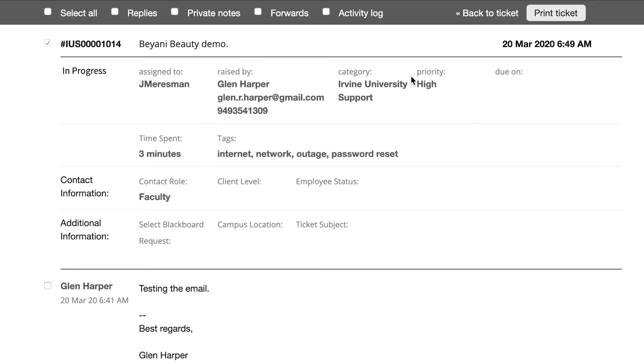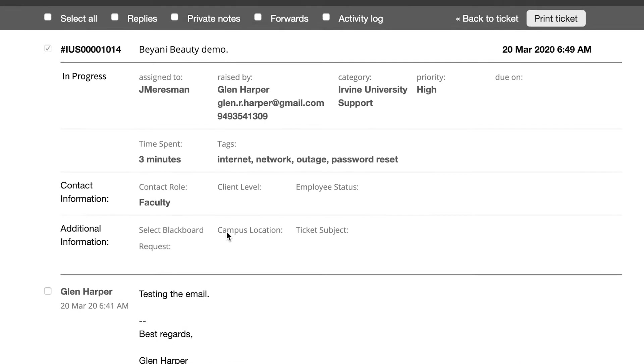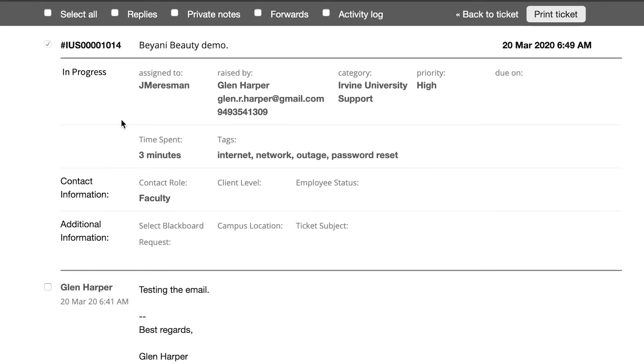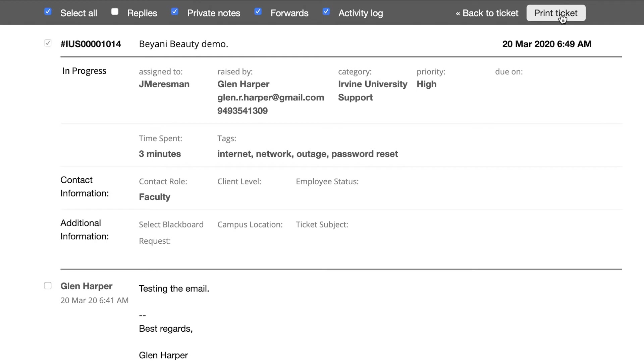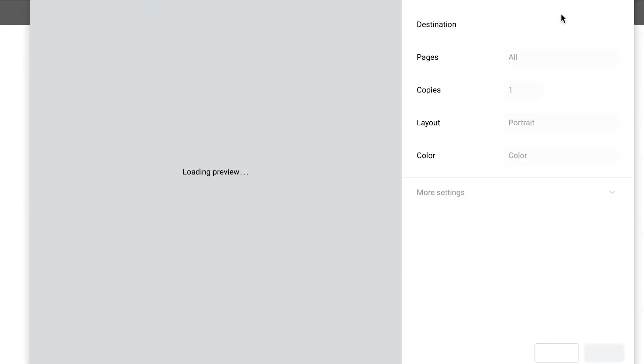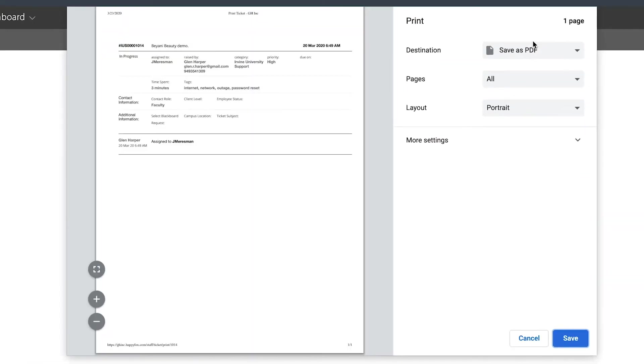I can go in there and now I'll be able to decide what I want to print from a particular ticket. I can select everything if I want every bit of the ticket to be printed, or if I don't want replies to be printed, I can remove that. I have the choice to include or exclude any of these sections. That way, when I hit print ticket, you'll be able to see over here that the replies have been removed from the ticket that is to be printed.